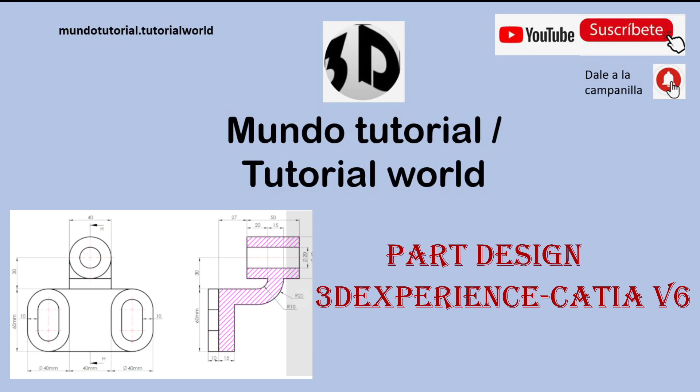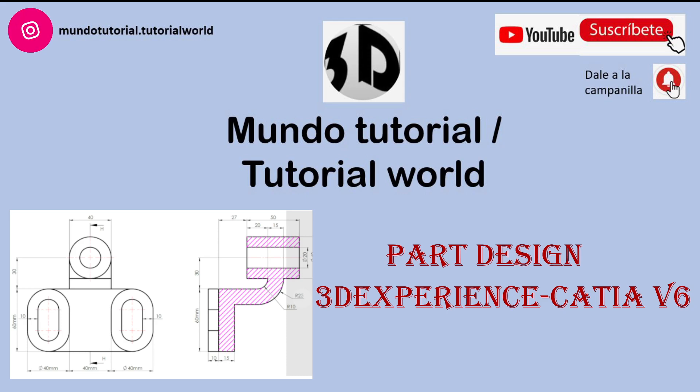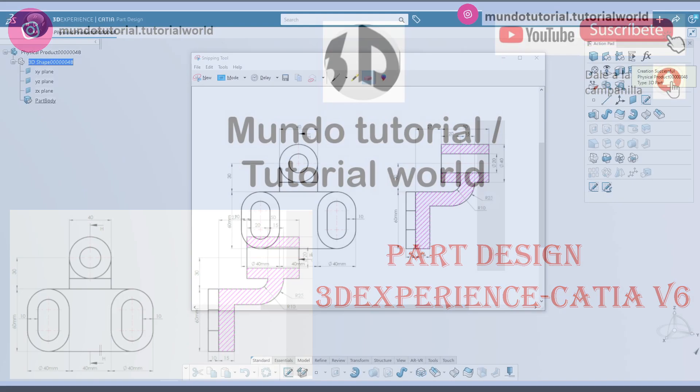Hello everyone, welcome to another video in my YouTube channel in English. In this case I'm going to create this geometry using CATIA V6 Part Design App.